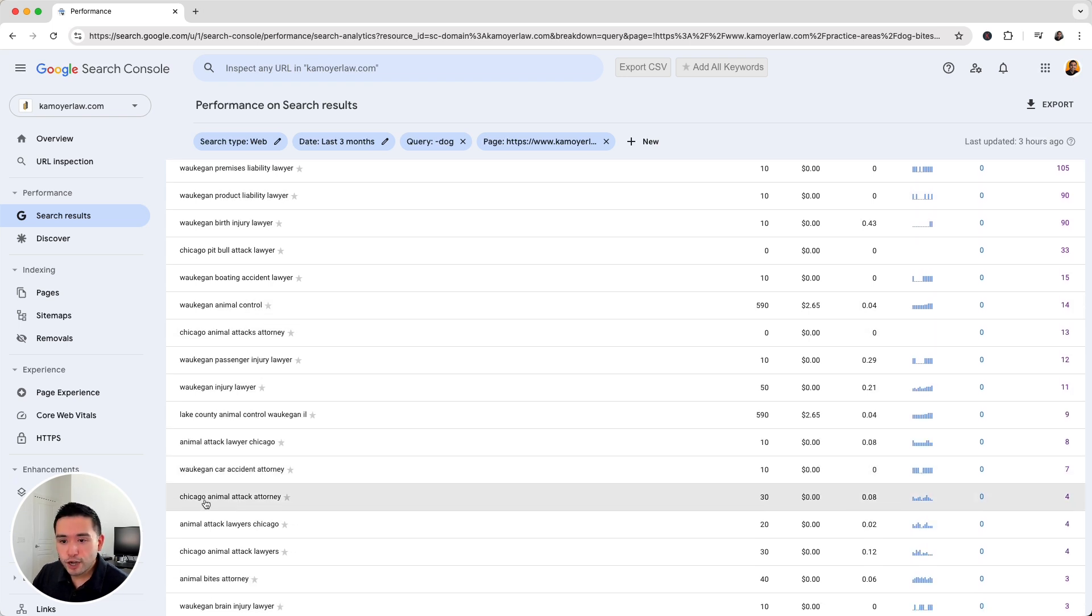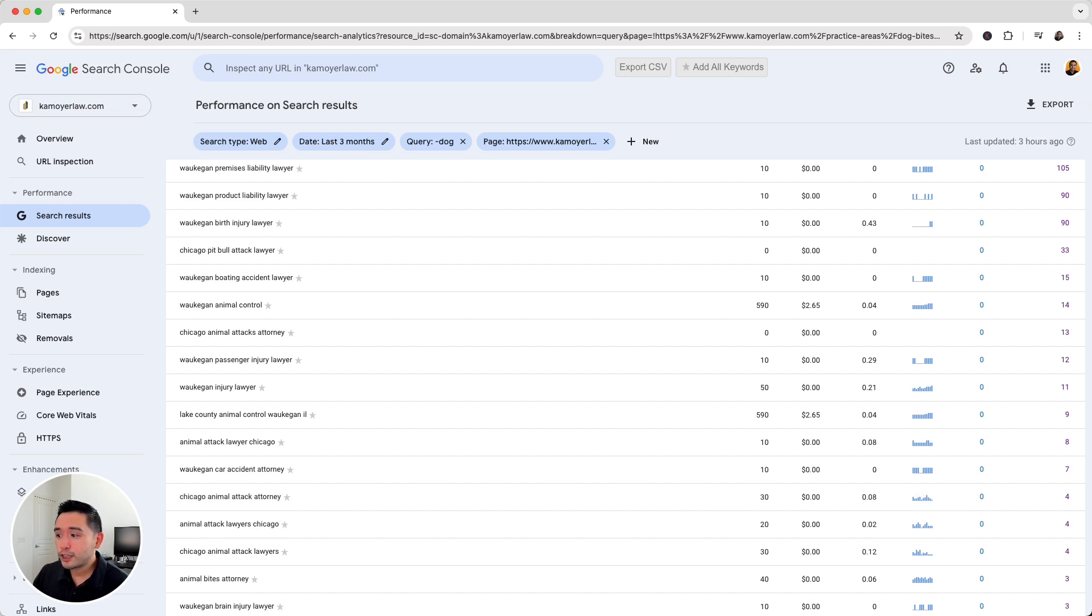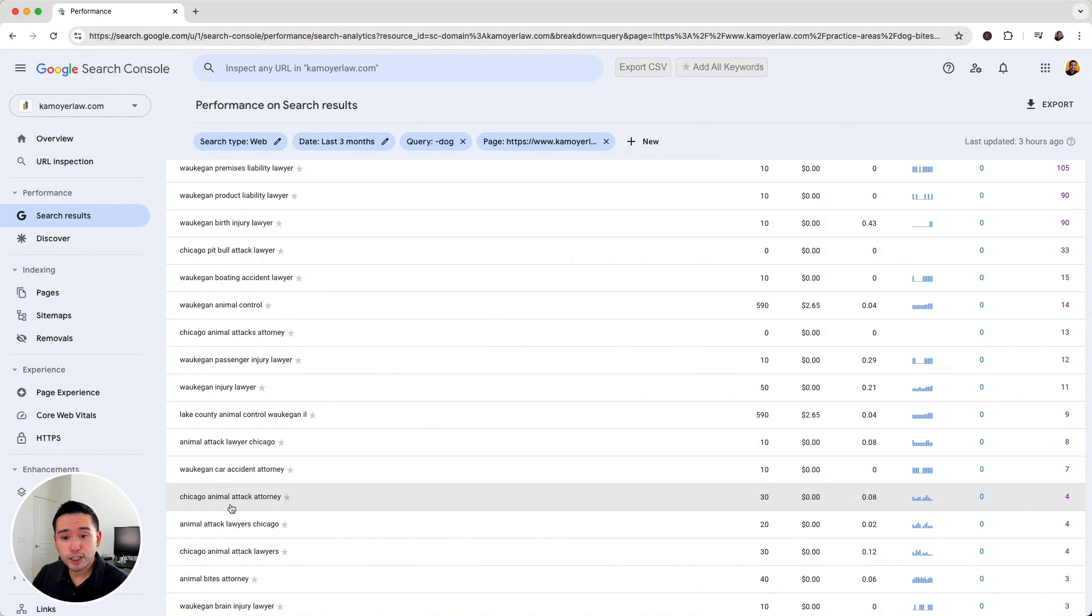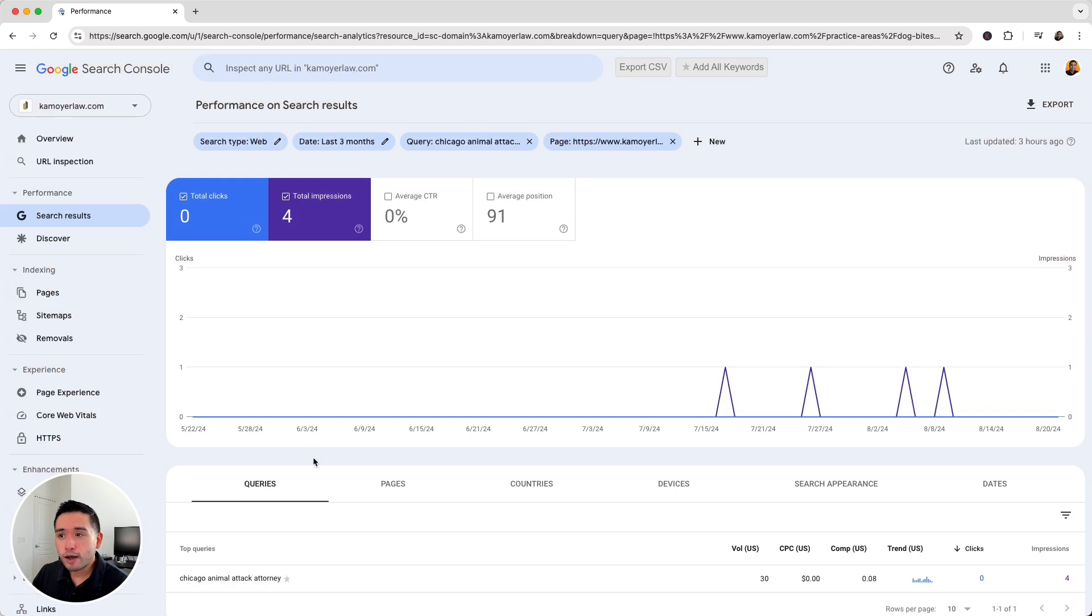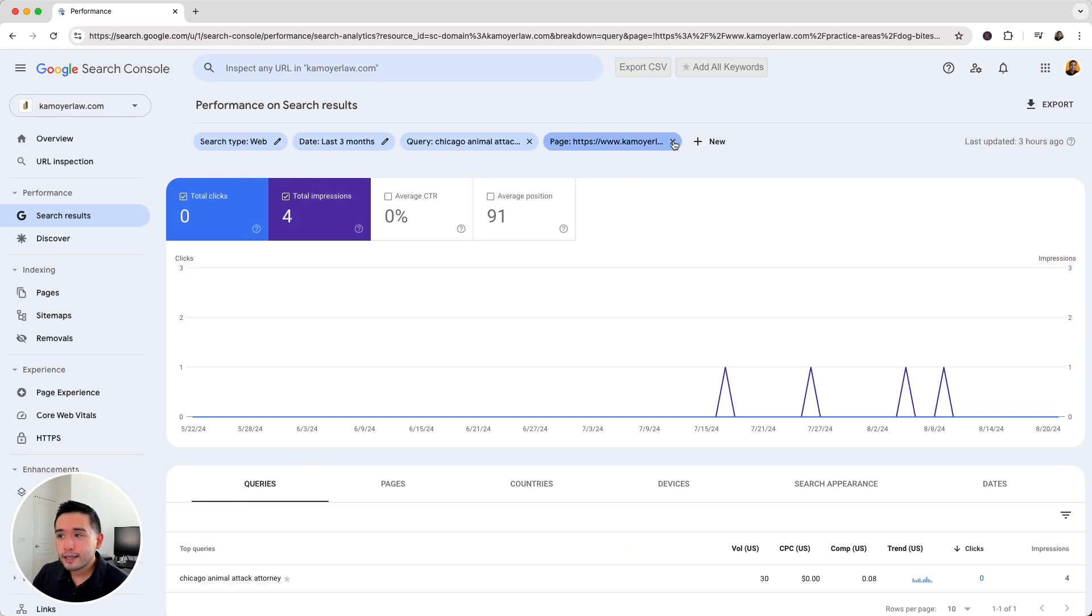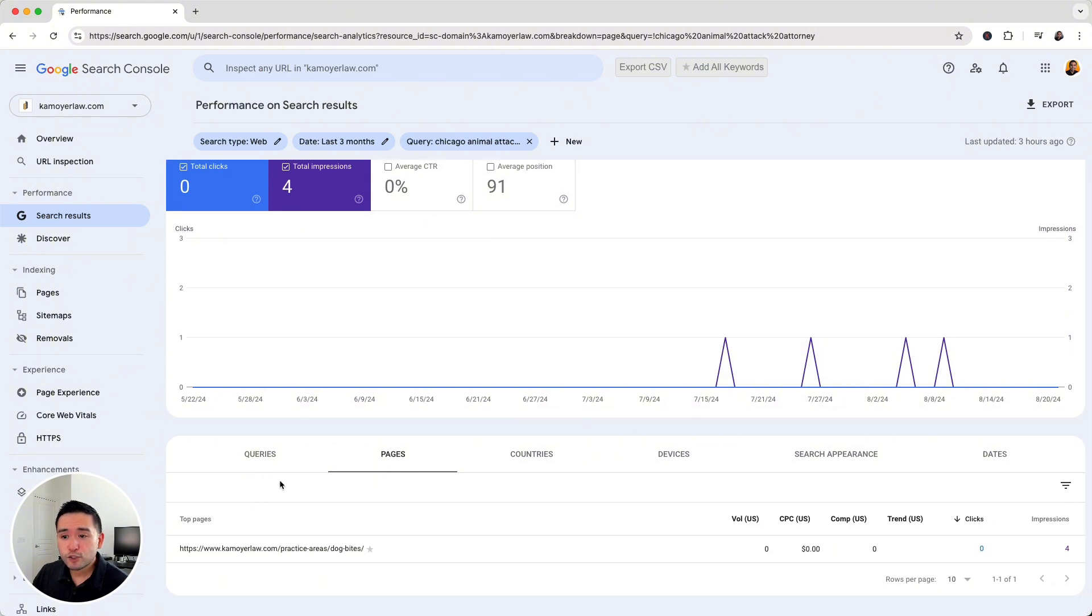So Chicago Animal Attack Attorney. That one has an average monthly search volume of 30. And there's a few impressions. So this website did rank for this keyword, but clearly not that much. There are no clicks. But there is some potential there, right? So Animal Attack is similar to dog bites. So I'm going to click into this URL and I'm going to exit this page and go to the pages report just to see if this query is ranking amongst other URLs as well. And it's not.